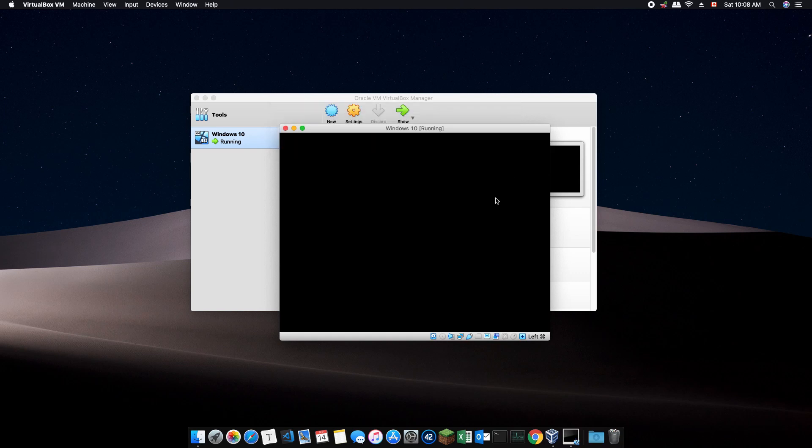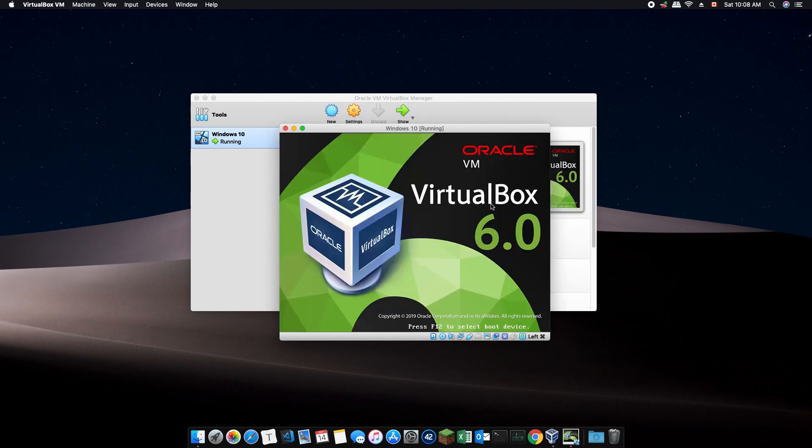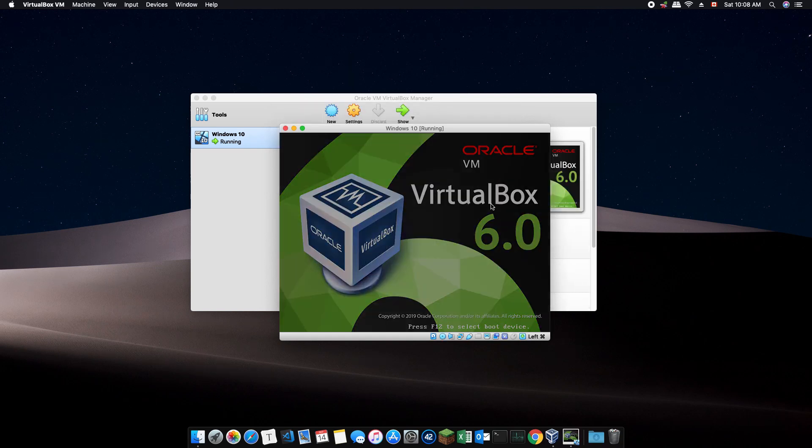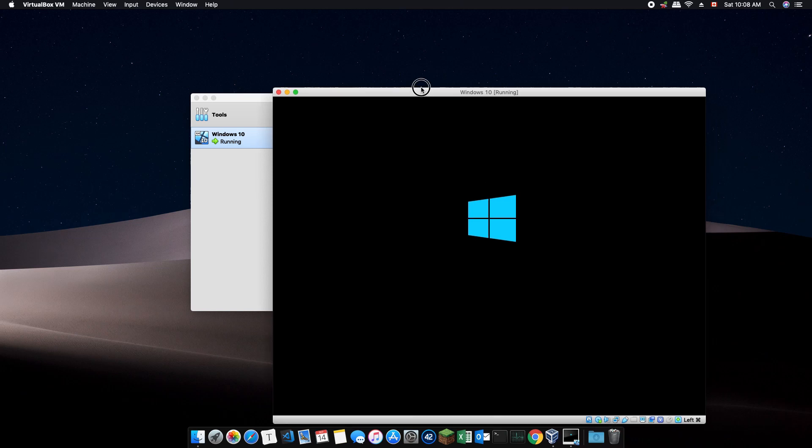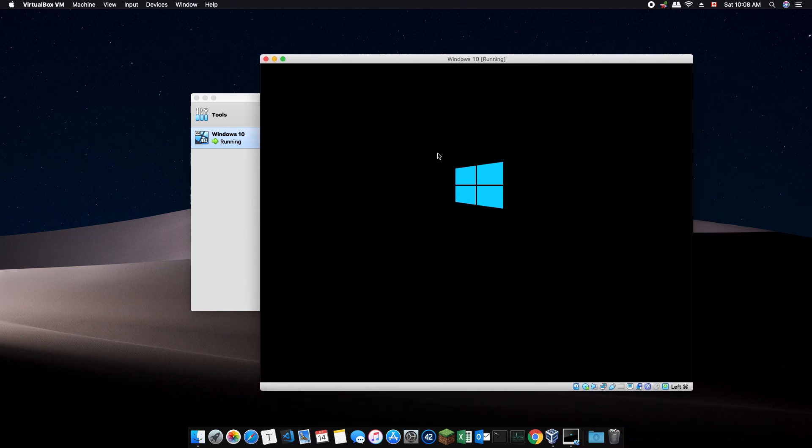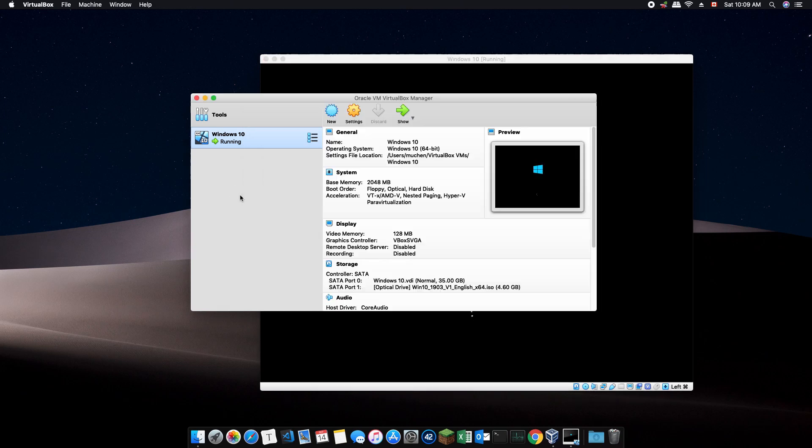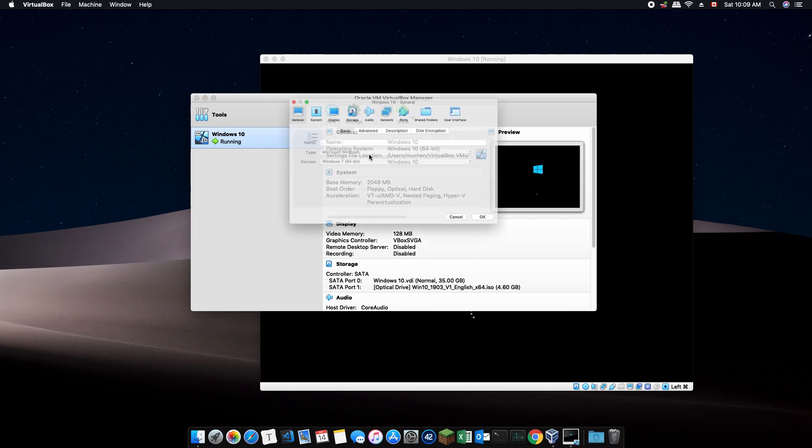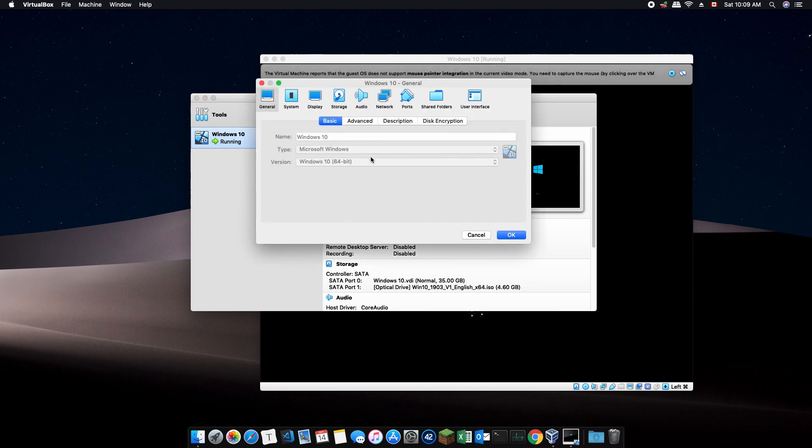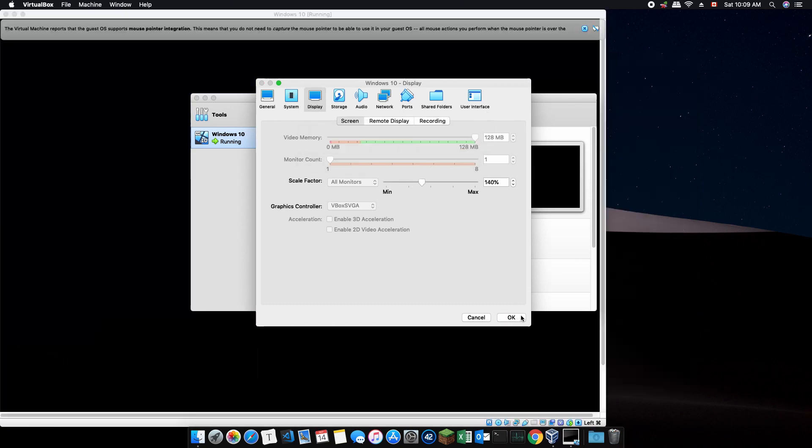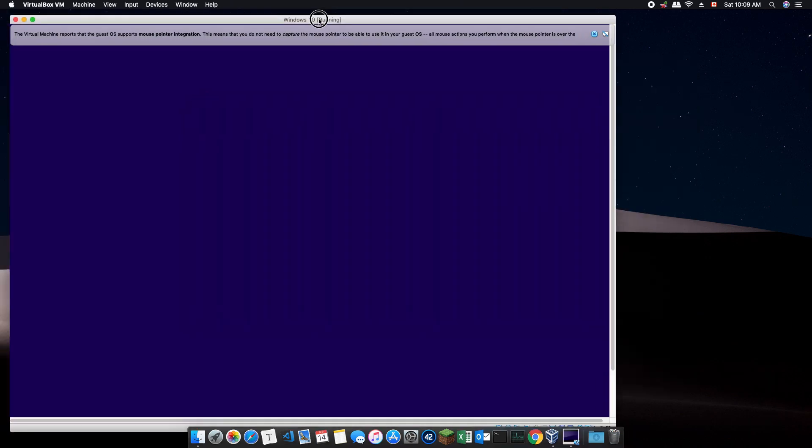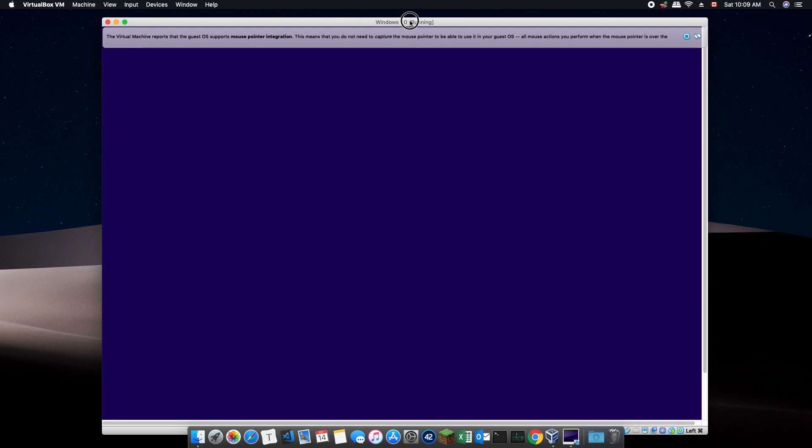The virtual machine should now boot into the Windows 10 installation disk. On certain Macs with Retina displays, you might find the virtual machine display very small. To make it bigger, go back to VirtualBox and click on Settings, then Display tab and turn up the Scaling factor. Notice that the display window is now much bigger.